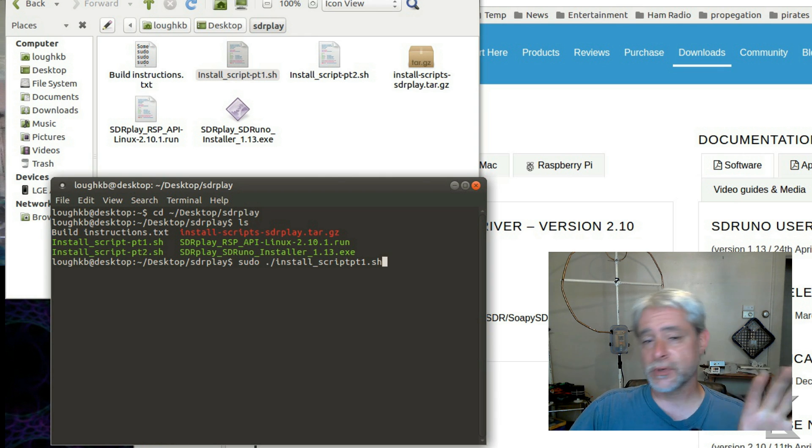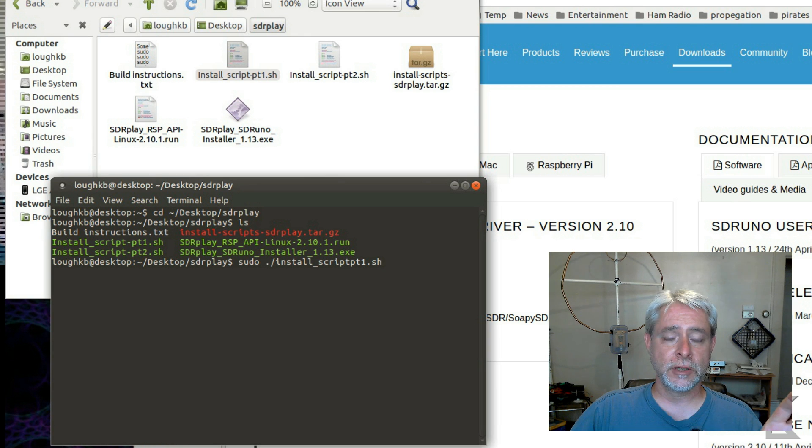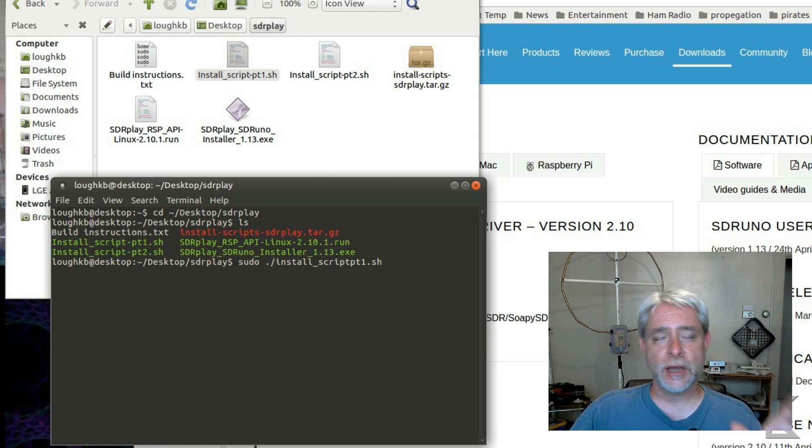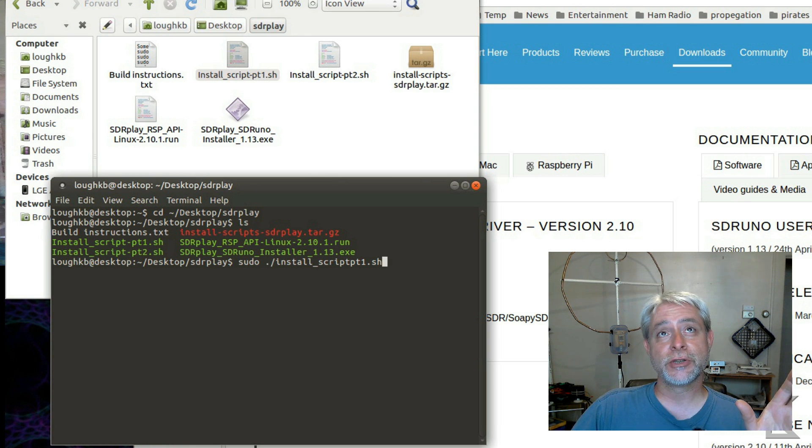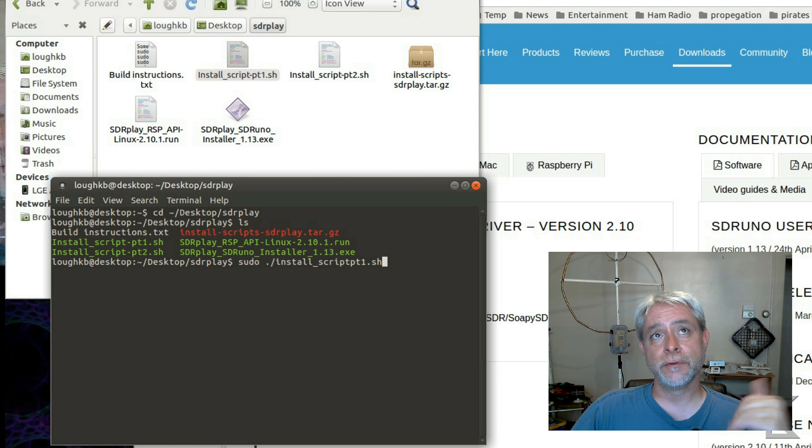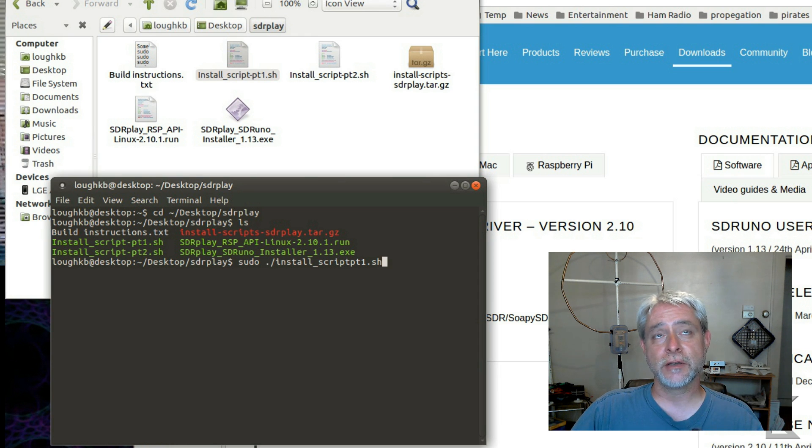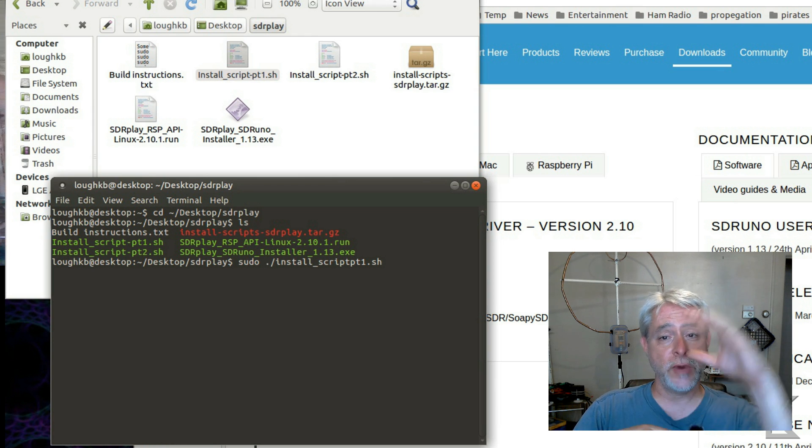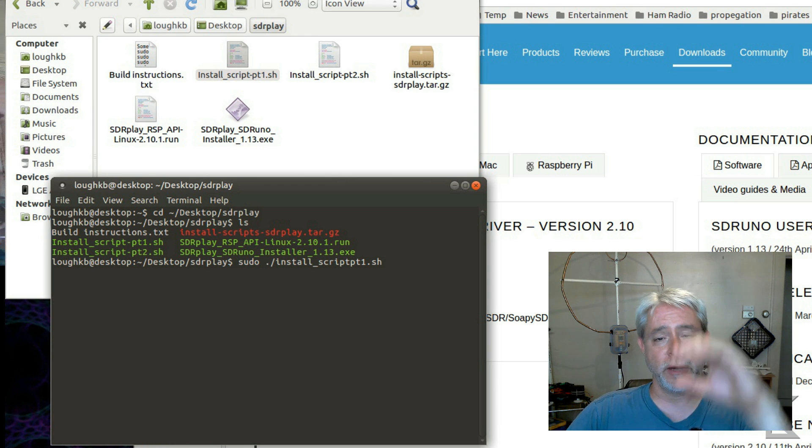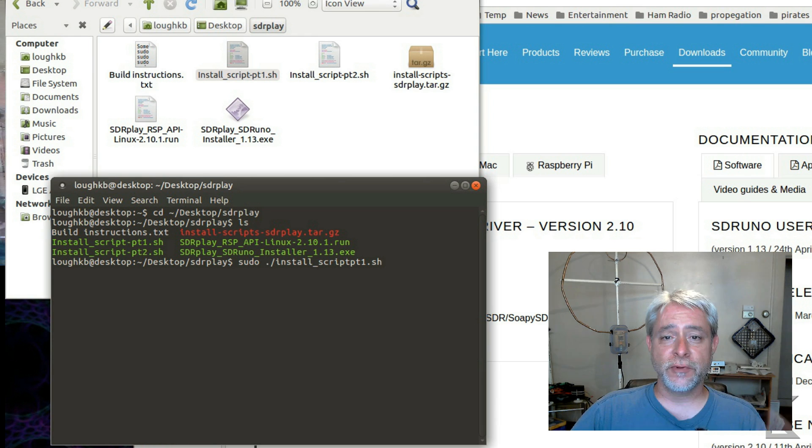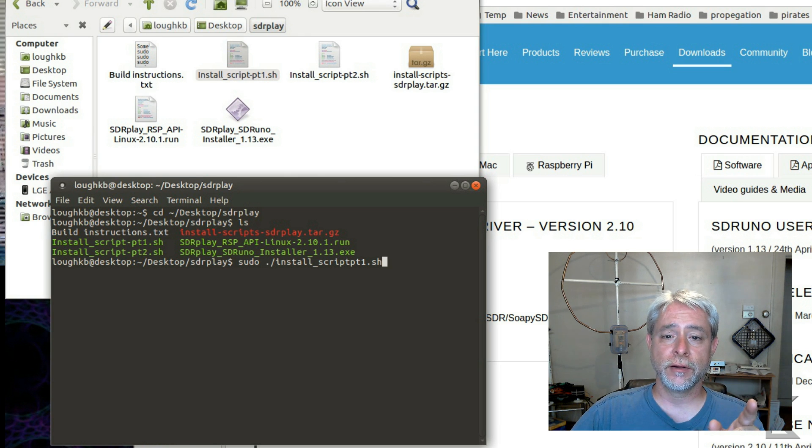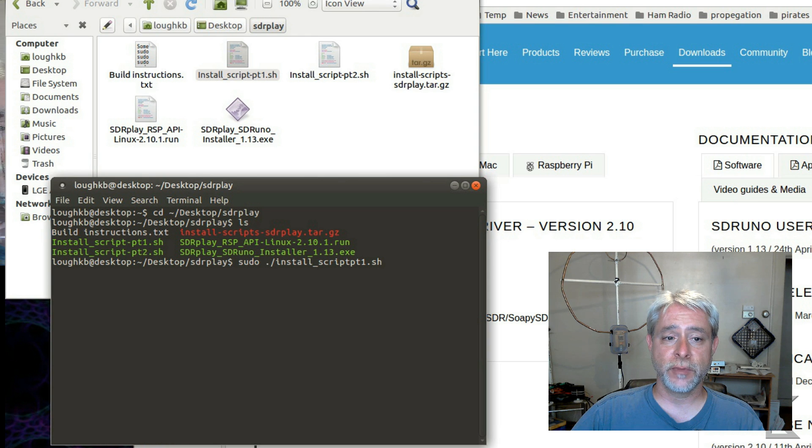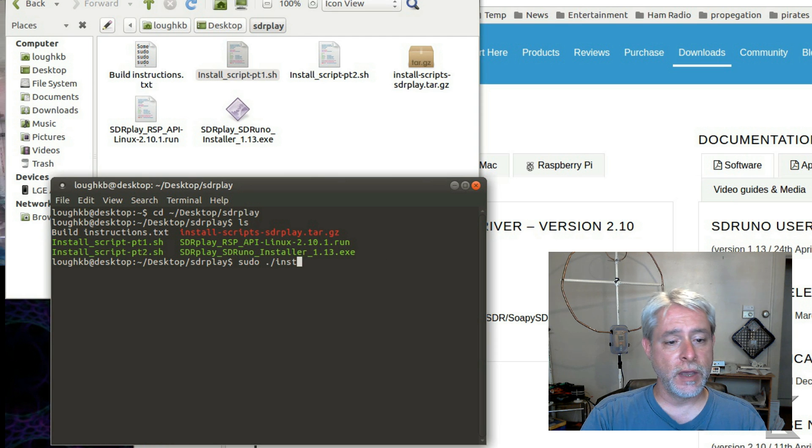So that script's going to run for a little while because it's going to build Liquid DSP, WX widgets, and it's going to use GitHub to get the repositories for the rest of the software, Cubic, Soapy SDR, which is the framework that goes between Cubic and the hardware. It's going to pull all that stuff down. When that script finishes, it'll say in the shell, okay, now you need to run the driver you downloaded from the SDR Play site. And you'll do that the same way,